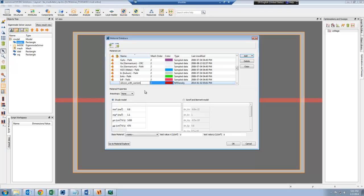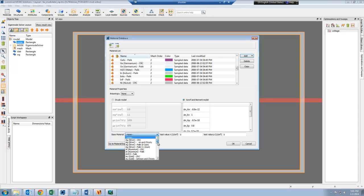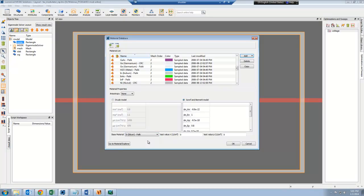Here I can choose between using the Drude model or the Soref and Bennett model for calculating the conversion between the carrier density and the refractive index. I can set the constants and also choose a base material. I'm going to use silicon as the base material, which means that the perturbation due to the carriers will be added on top of the silicon base material.